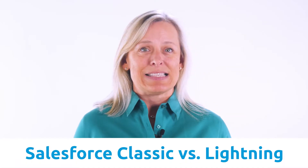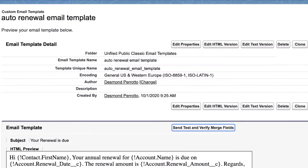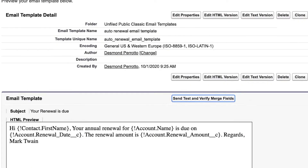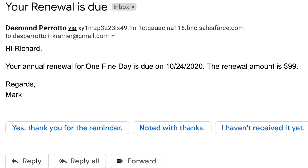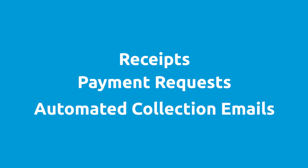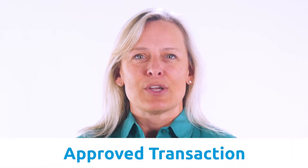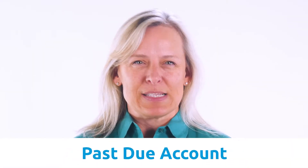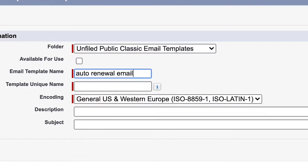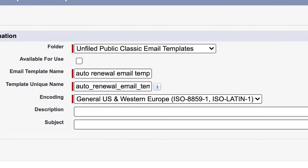The first thing we need to do is understand the difference between Salesforce Classic and Salesforce Lightning email templates. Classic email templates are currently used with Workflow or Process Builder to automate email alerts. The Chargent Payments for Salesforce app uses this for sending receipts, payment requests, and automated collection emails based on certain events, such as when a transaction is approved or an account is past due. Chargent also uses Classic email templates to automate an email sent out 30 days before the renewal, done via Workflow with a Classic email template.